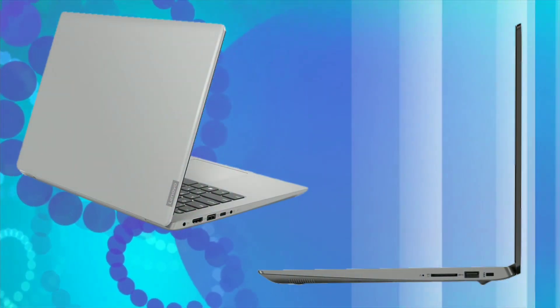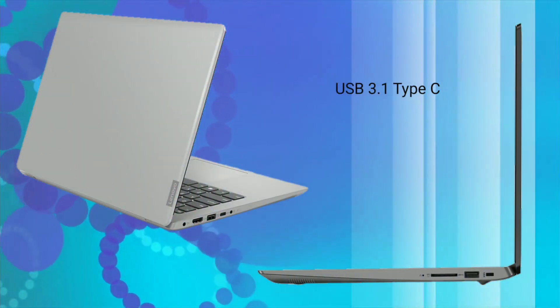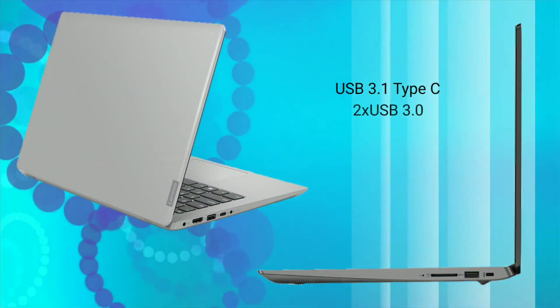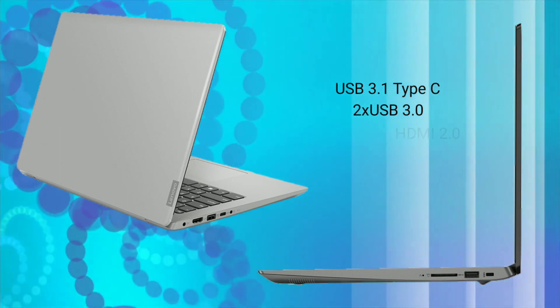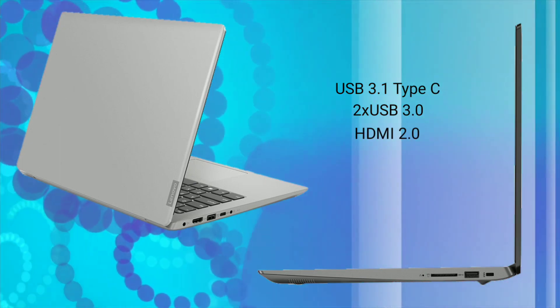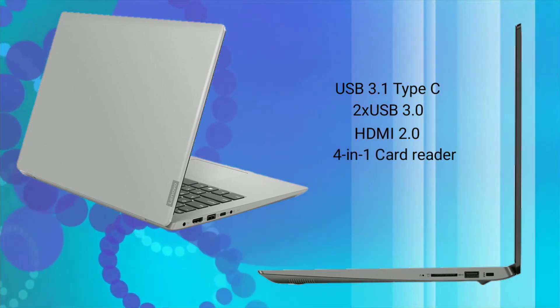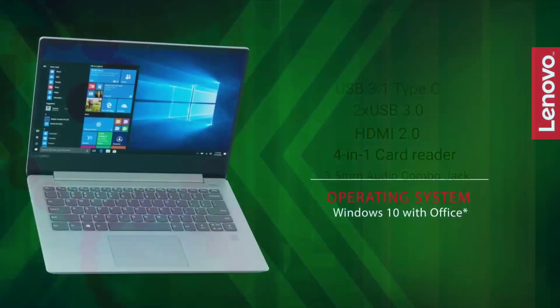For connectivity it comes with 1 USB Type-C 3.1, 2 USB 3.0, an HDMI 2.0, 4-in-1 card reader and 1 audio combo jack.